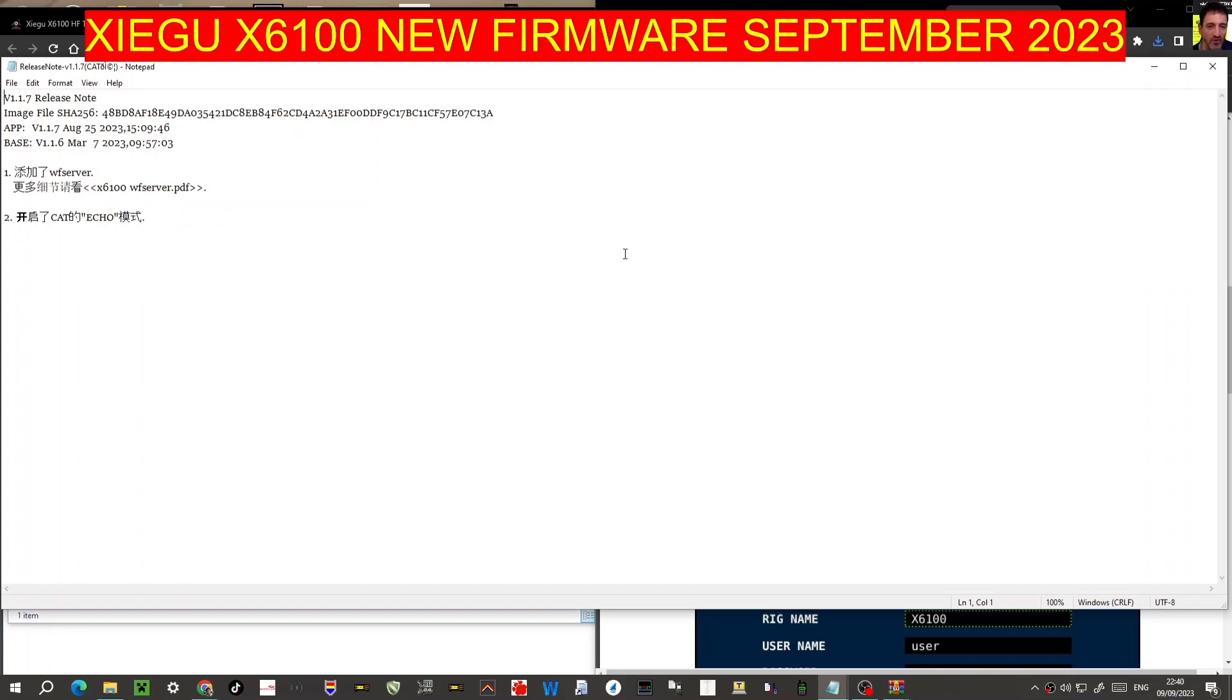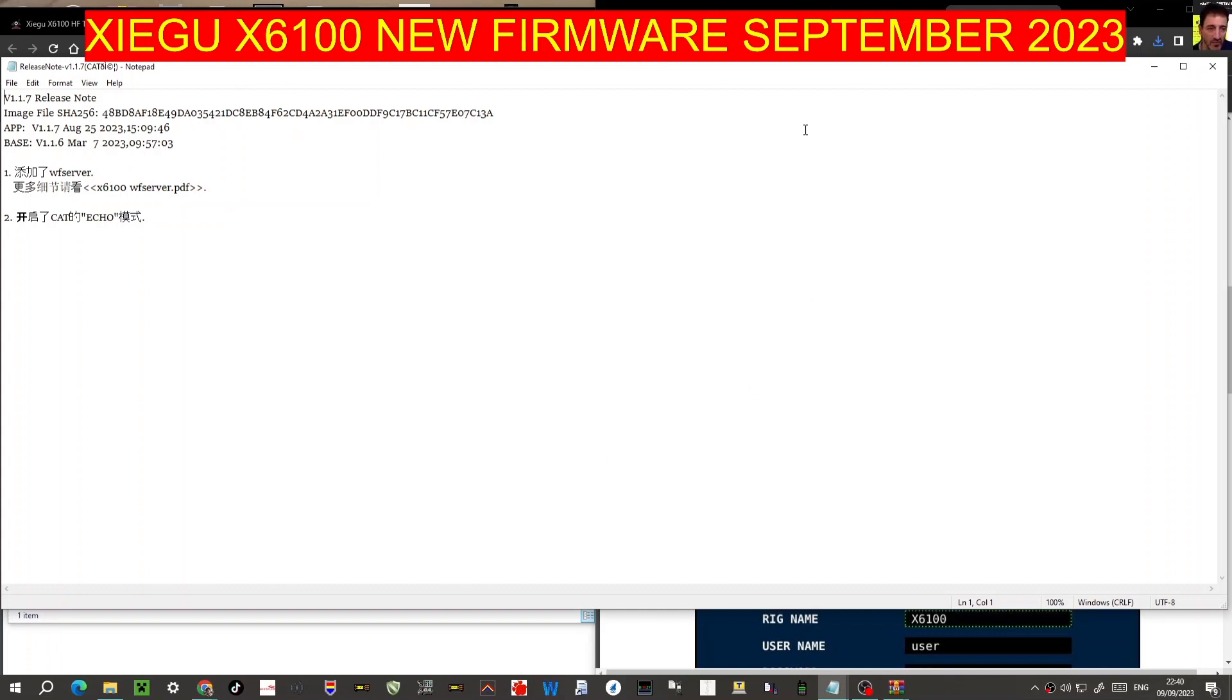Release and the base is 1.16 and it still says WF server but it does say this cat echo thing. I think that's what's been added. So okay, let's grab that file.